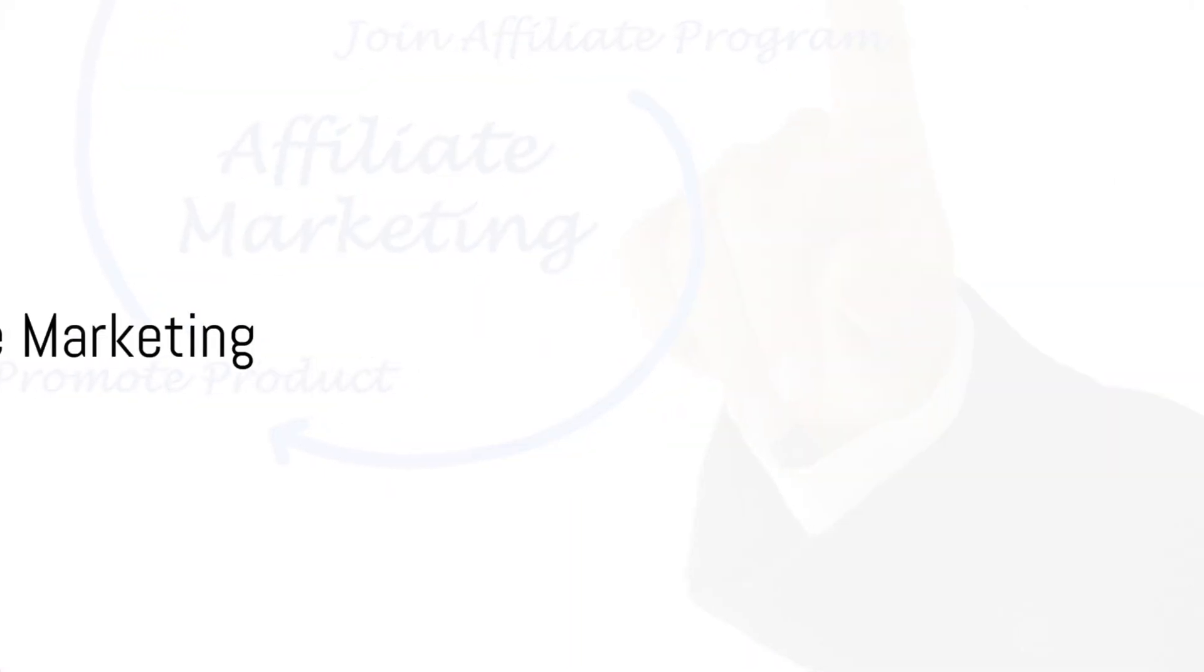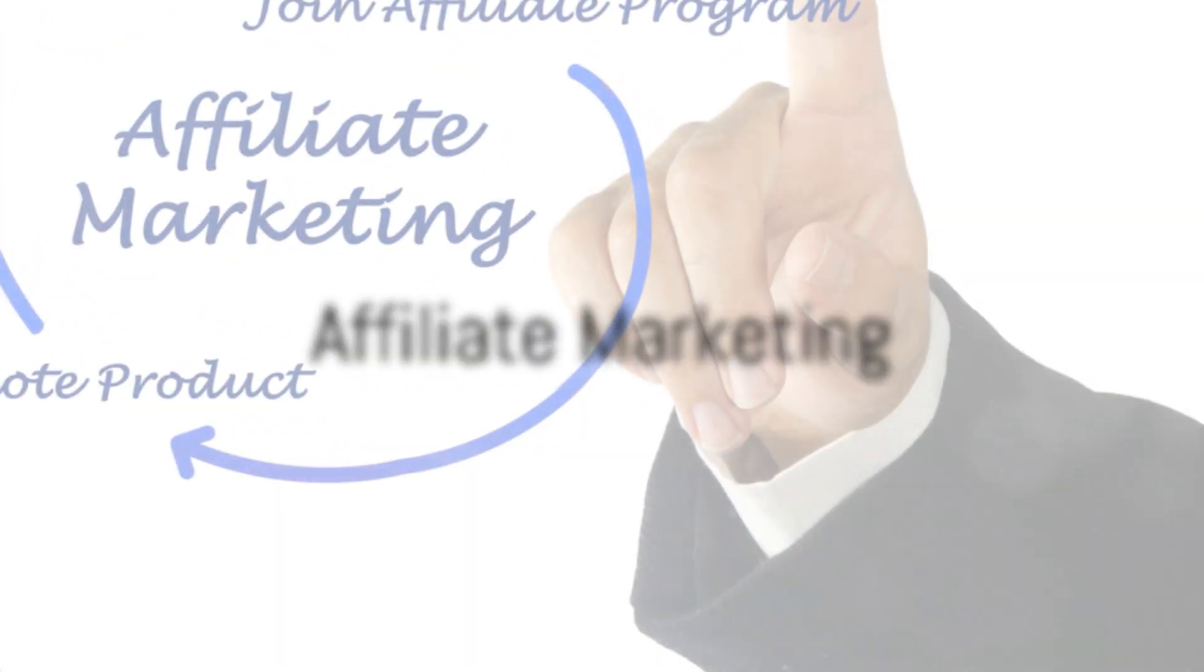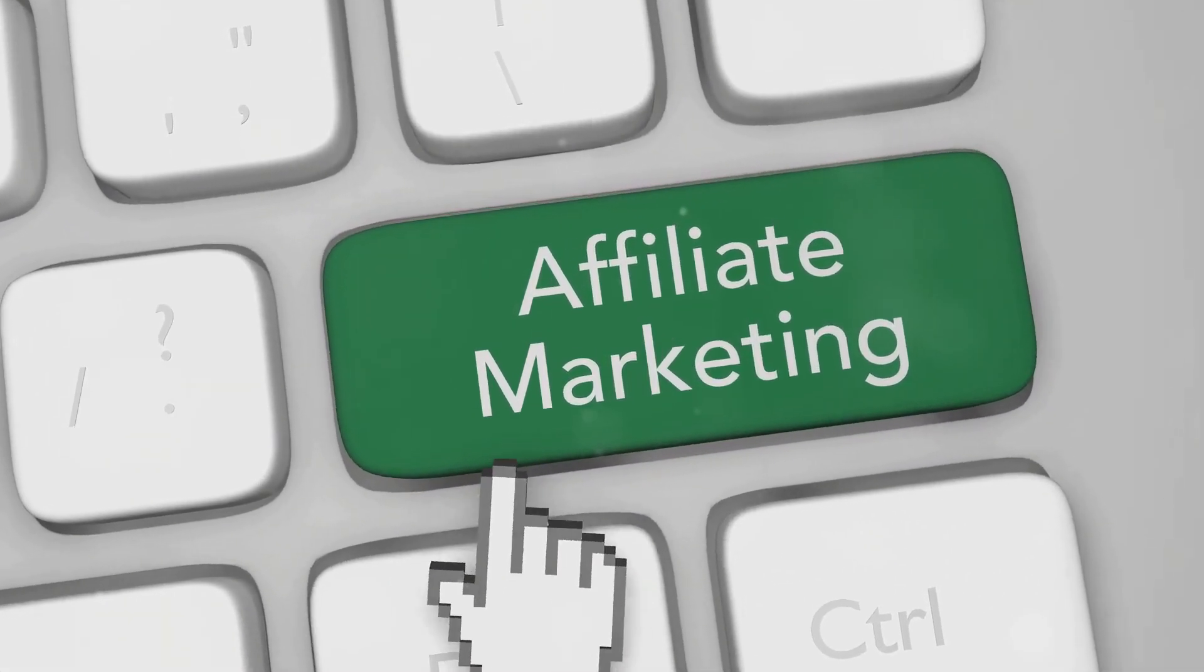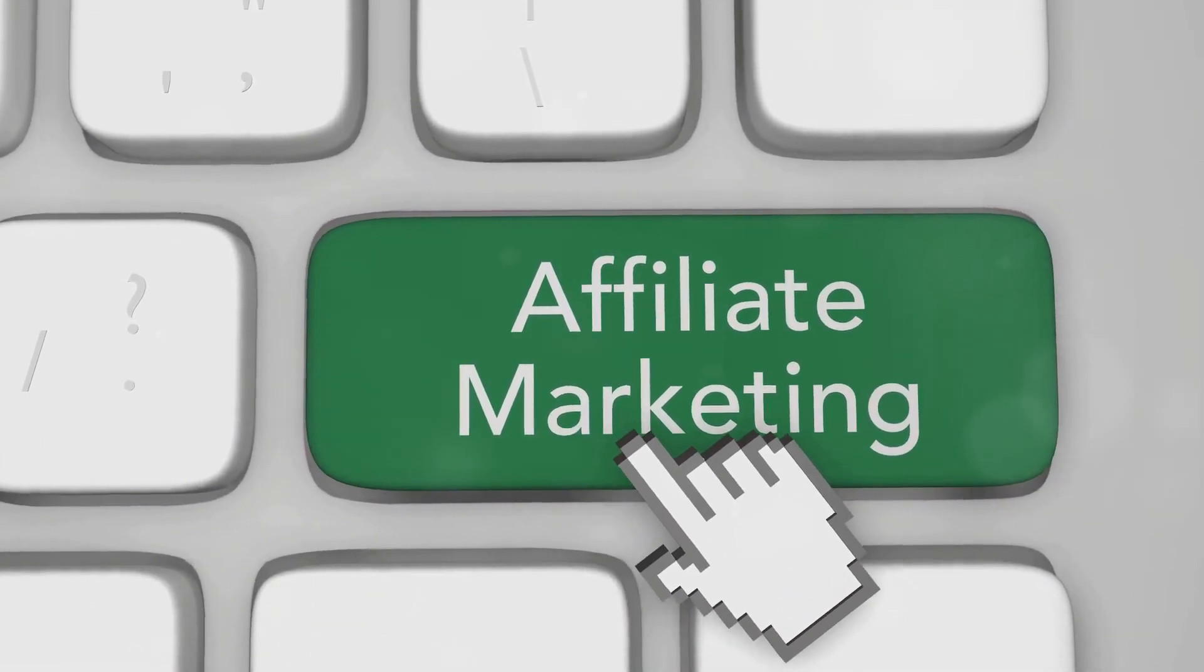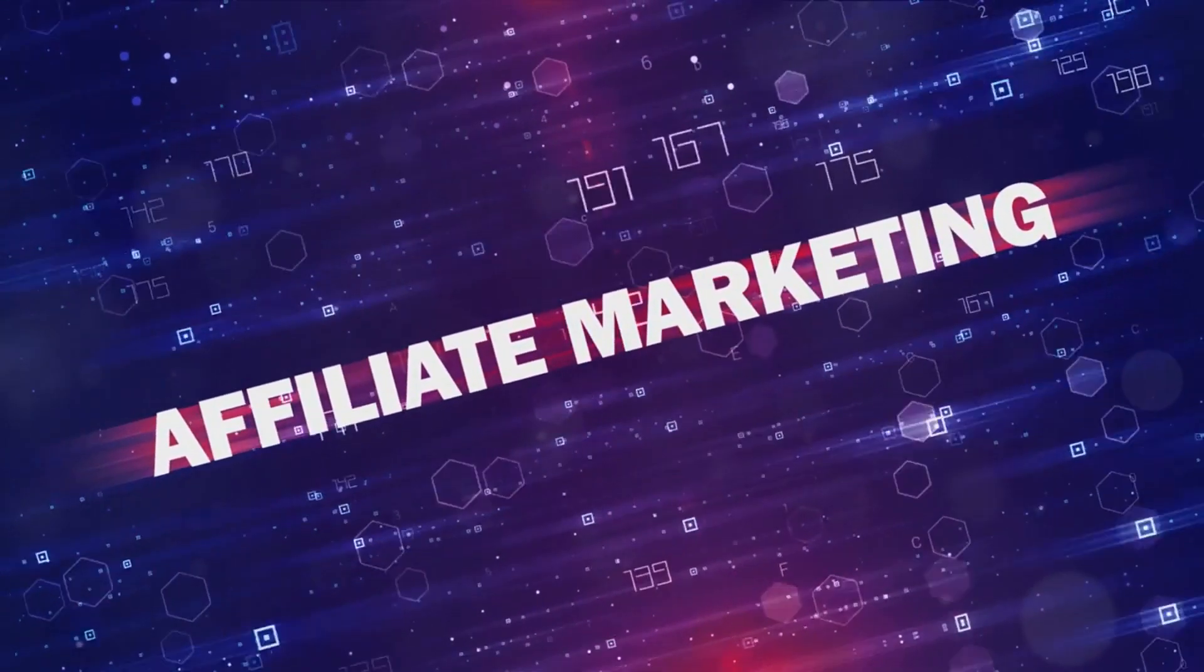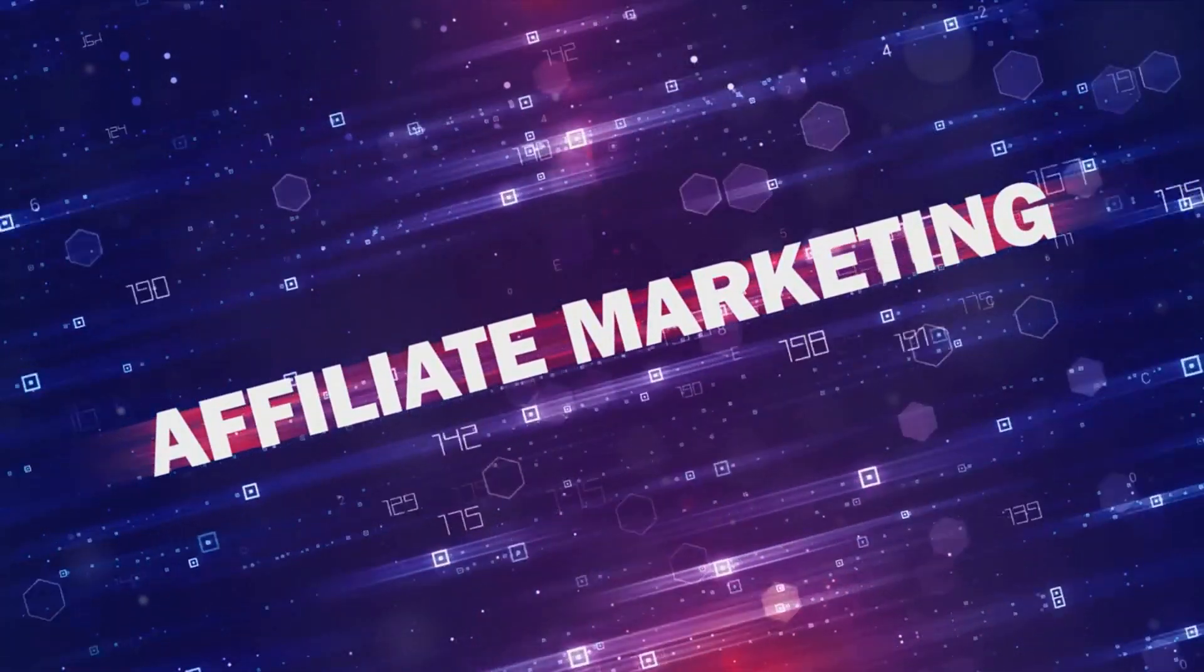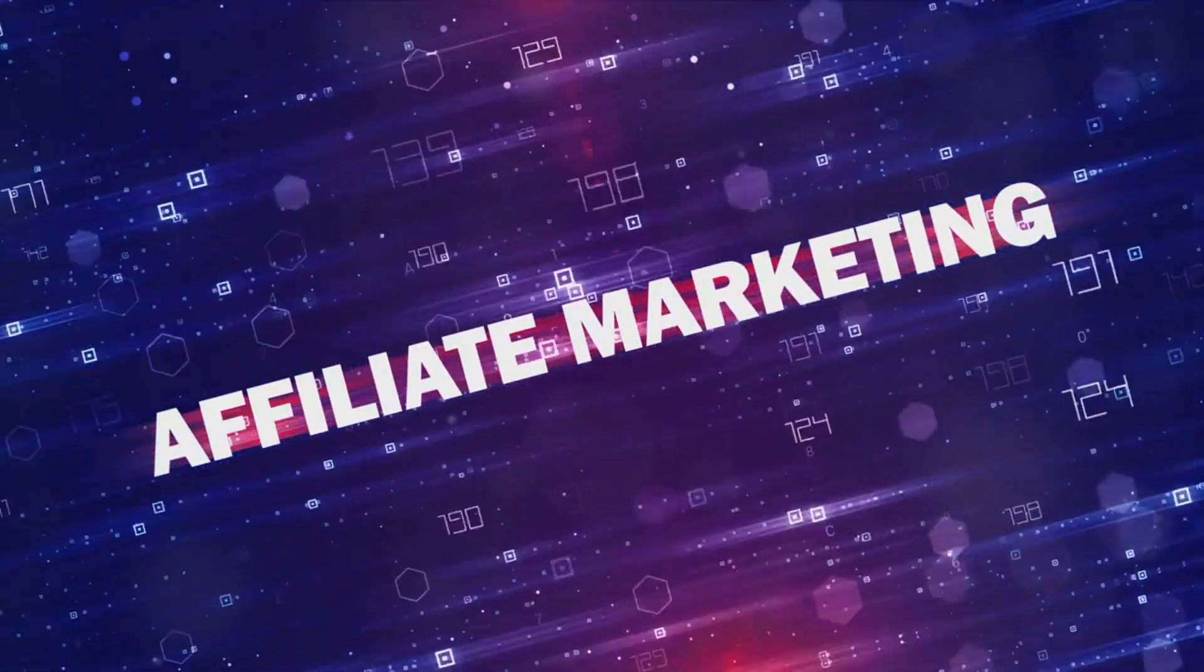Now, we plunge into the captivating world of affiliate marketing. Imagine a clandestine mission. You're the middleman, the spy, delicately connecting a product to its consumer. Every time this secret liaison is successful, you earn your commission. Intriguing, isn't it?